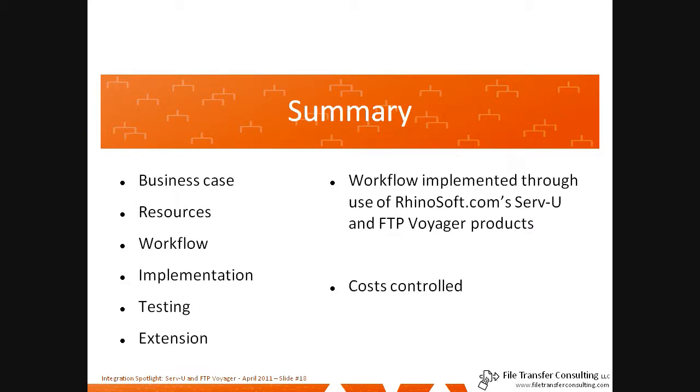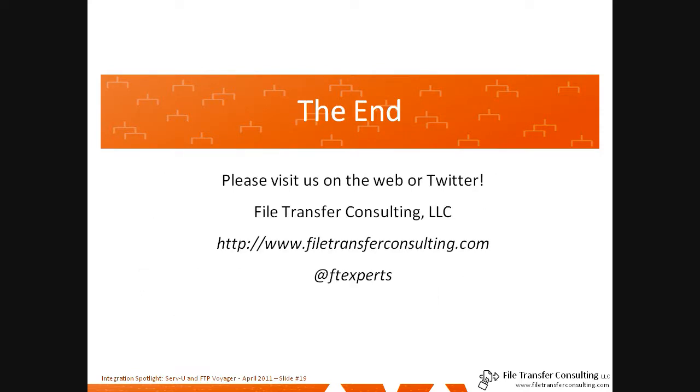In summary, or if you're just joining us here at the end, we just went through a business case, a look at resources, a workflow phase, implementation phase, testing, and some possible extensions of an integrated workflow involving Servview and FTP Voyager. It's a quick process, it's a simple process, and it's one that controlled the costs in this example. I hope you enjoyed this integration spotlight and will join us again. Please visit us on the web or on Twitter. We are File Transfer Consulting. You can visit us at filetransferconsulting.com or see us on Twitter at FTExperts. Thank you.